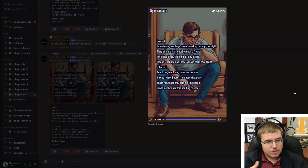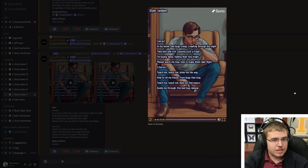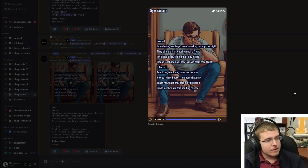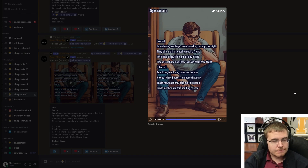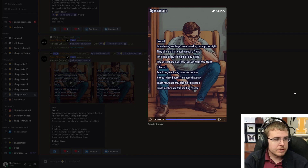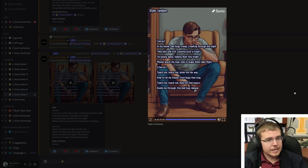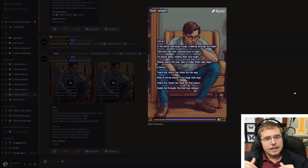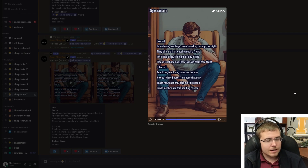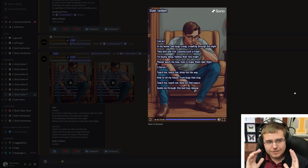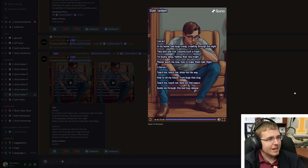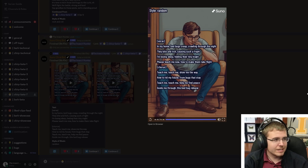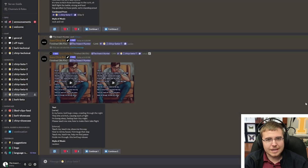Bed bugs don't move that much — they're mostly hijacking furniture and clothes to move from one place to another. It's pretty rare to see them moving around in your house even during an infestation because they're always hiding in cracks and crevices. The singer has a beautiful voice but just talks about wanting to be taught. Let's see how the other randomized version is and what style of music that is.